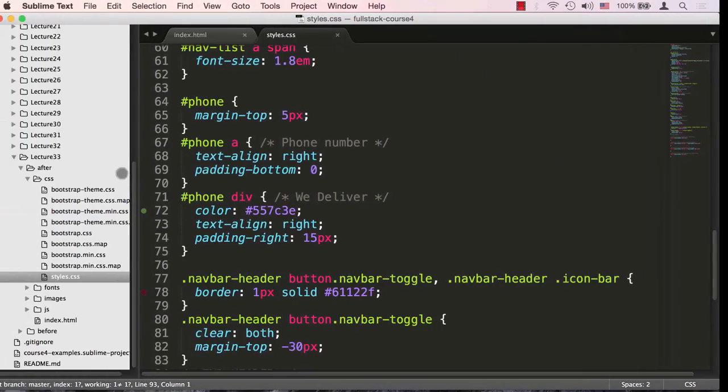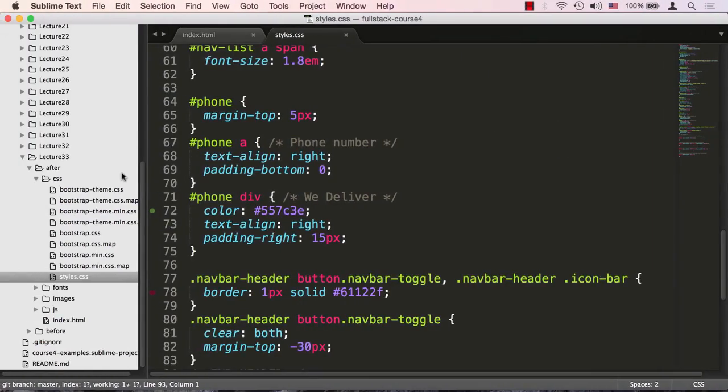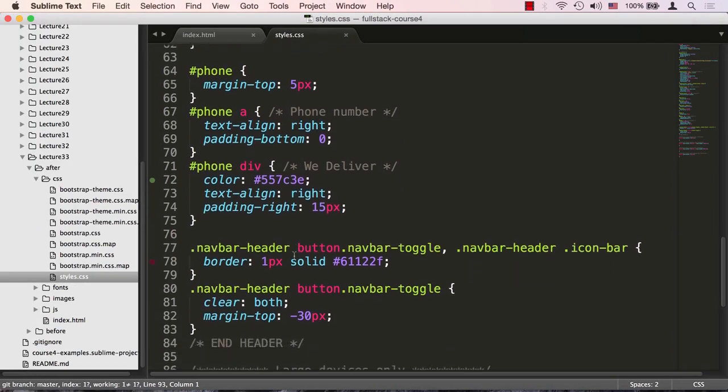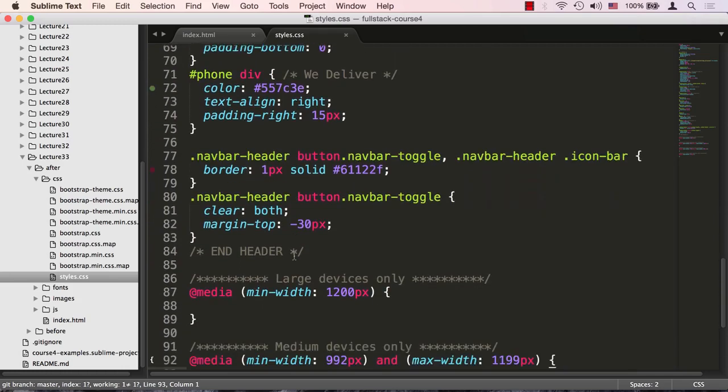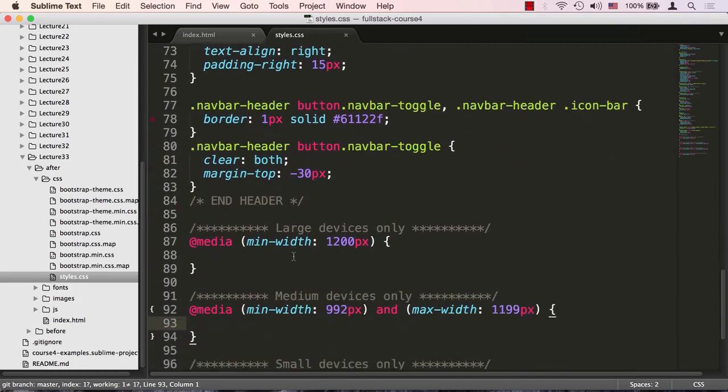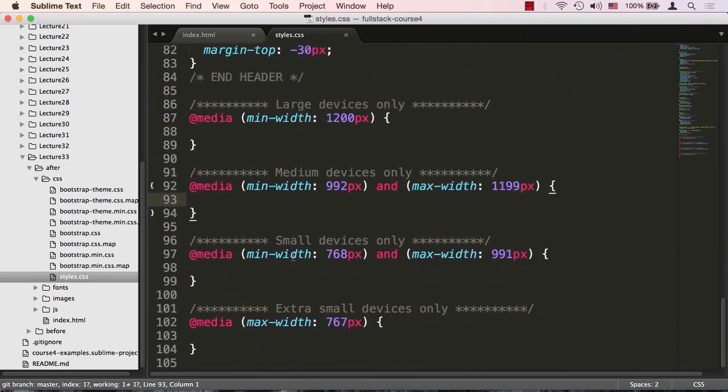Let's go back to our code editor. I'm located in lecture 33 in the after folder. I'm going to bring up my styles.css. Obviously we're up to breakpoints which means we need to write our own media queries.